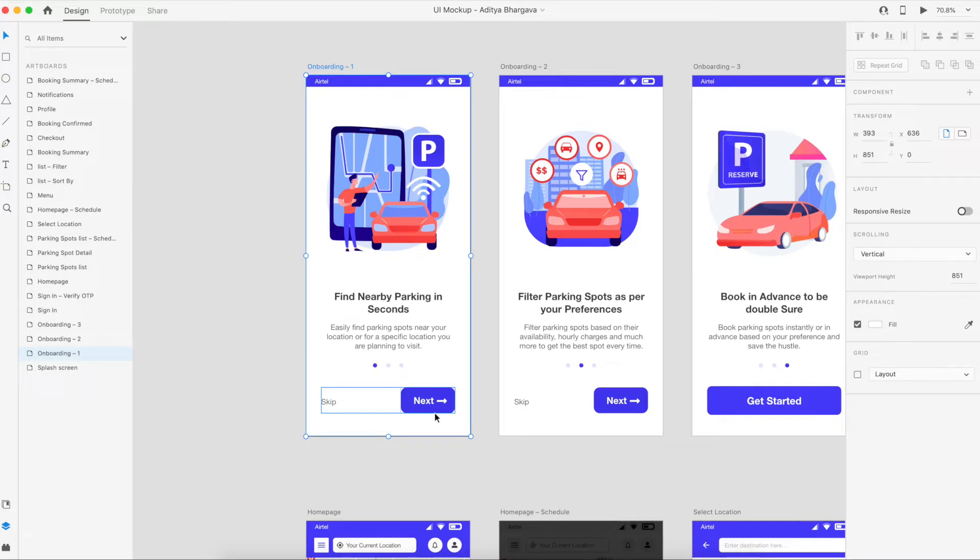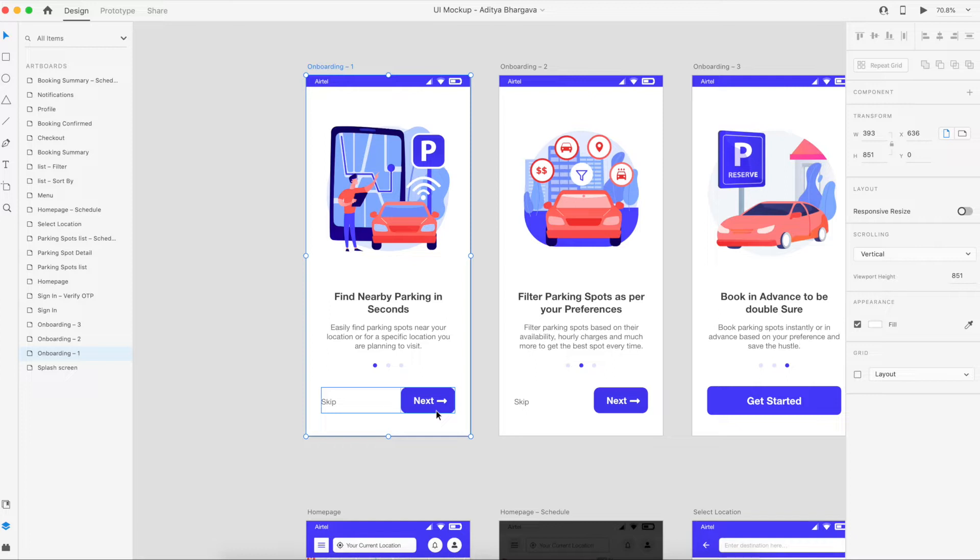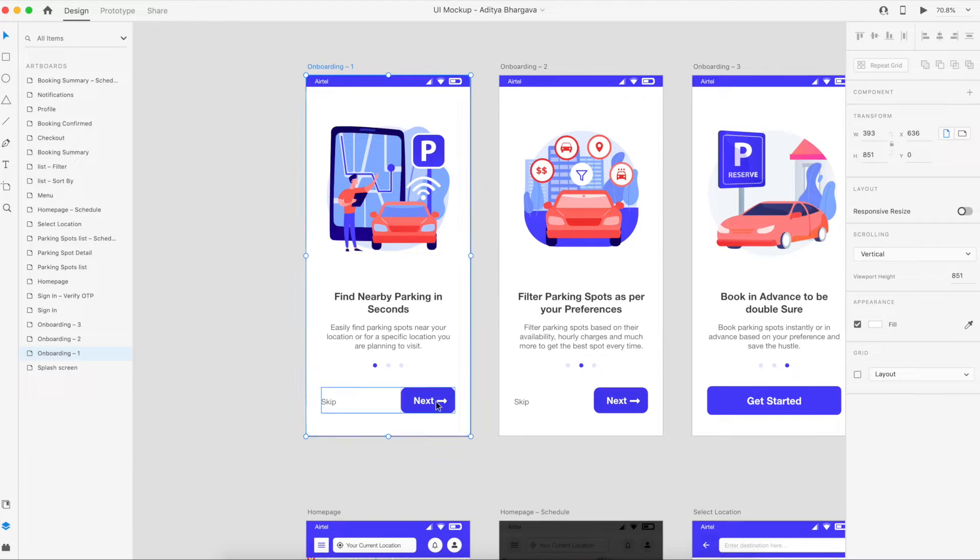There might be different kinds of hover effects that you can have for a button based on the design system that you're following, or while even creating the design system you can have some different kinds of button animations available for your prototypes. So let's begin without wasting any more time.